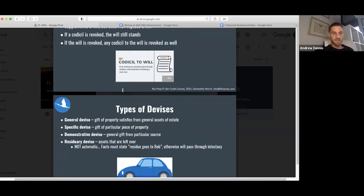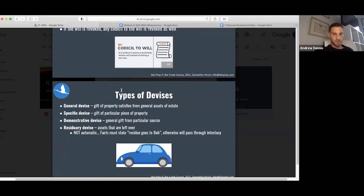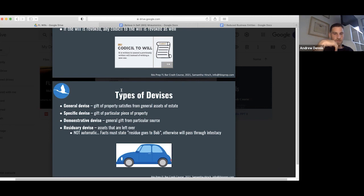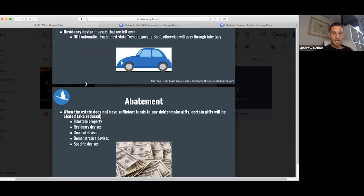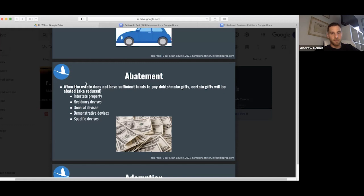Types of devises: general devise is a gift of property satisfied from general assets of the estate. A specific devise is a gift of a specific piece of property, like the car. A demonstrative devise is a general gift from a particular source, like money from the stock investments. Residuary devise: assets are left over or not automatically. It must state residue goes to Bob, otherwise it'll pass through intestacy.